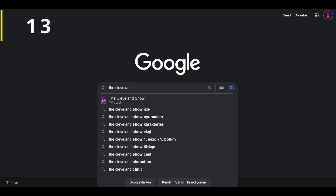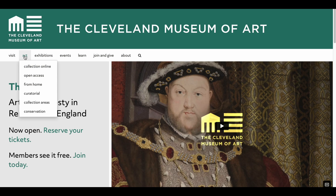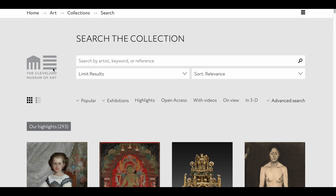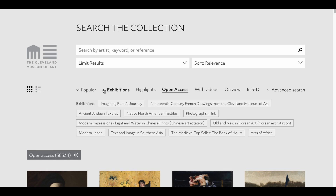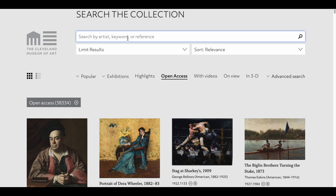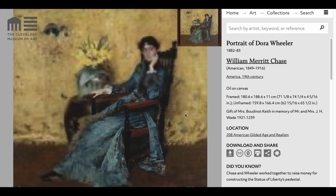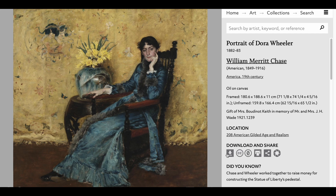Next up is the Cleveland Museum of Art. We click on the Collection Online section from the Art tab, and then select Open Access to enter the public domain area. As usual, there are various filtering options available, and you can also directly search for what you're looking for. Let's take a look at Dora Wheeler's portrait — information about the artwork is provided here, and this is where we can find the download button we're looking for.